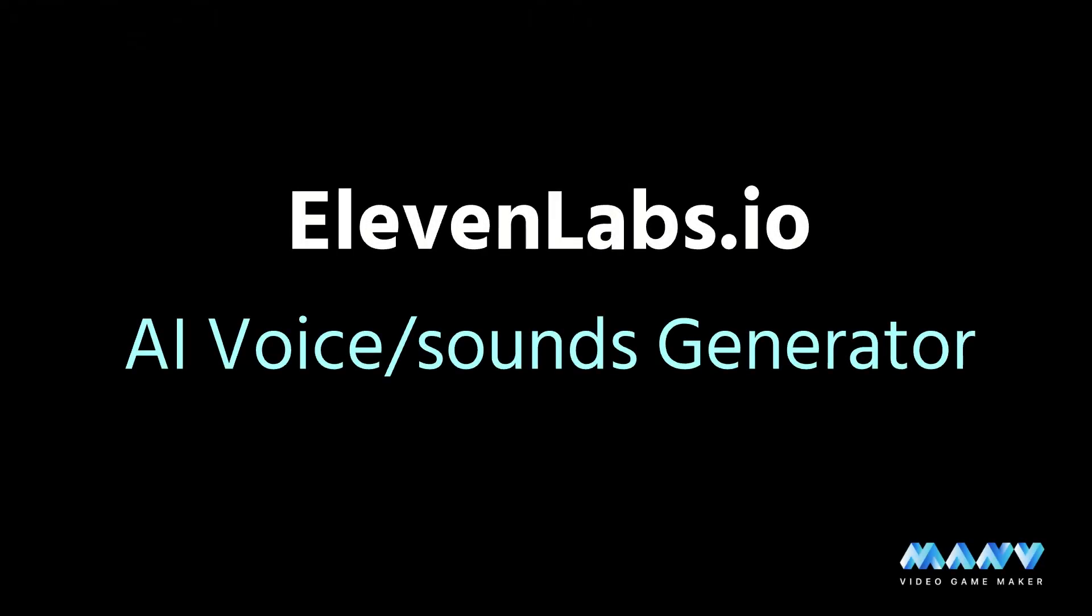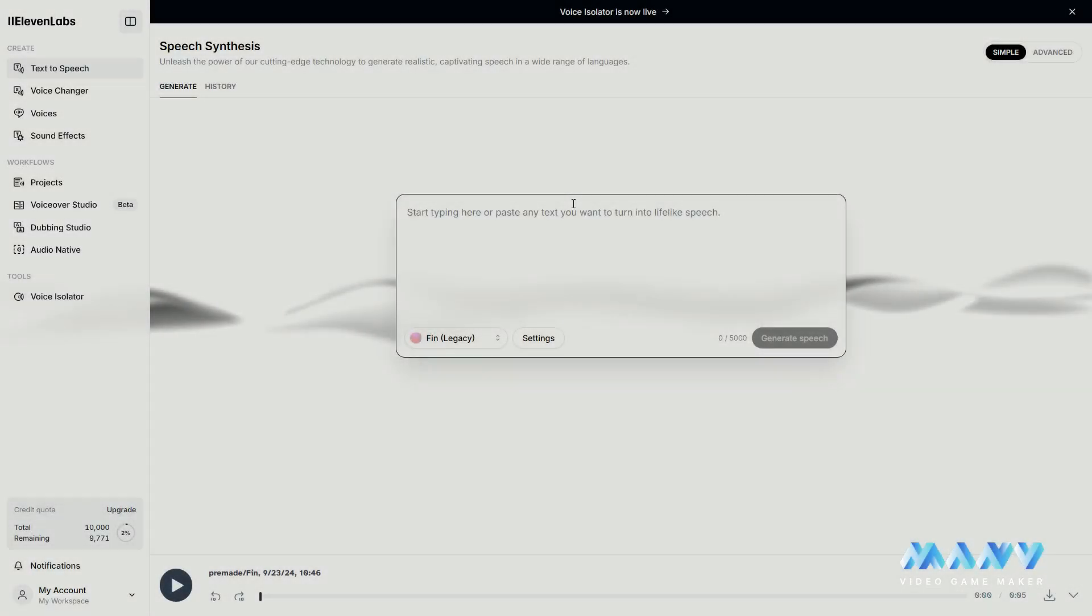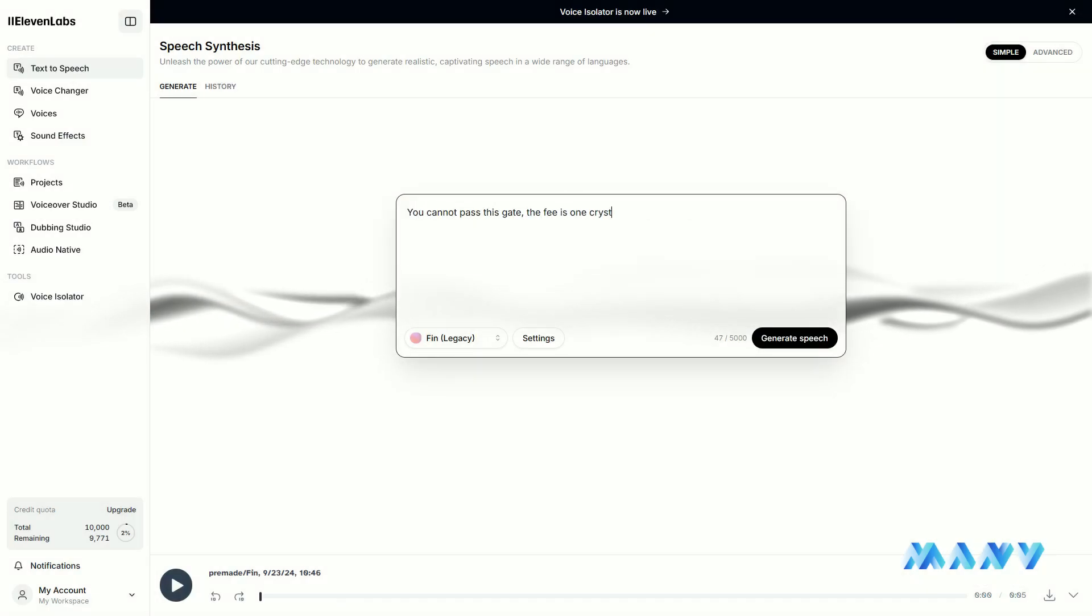Another wonderful tool is ElevenLabs. You can generate sound effects and speech there. We used ElevenLabs to give some voice to our NPC.